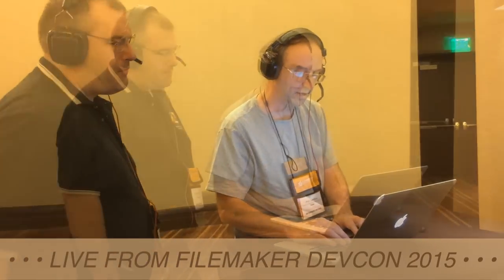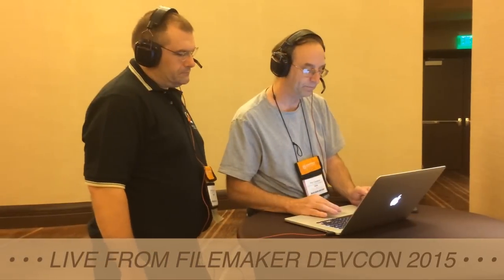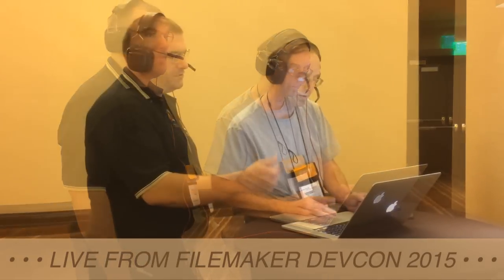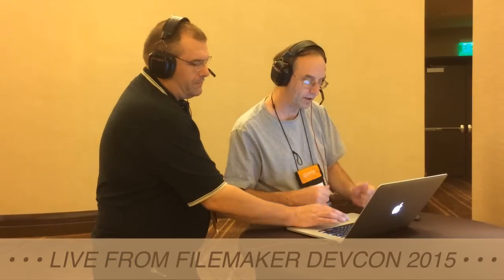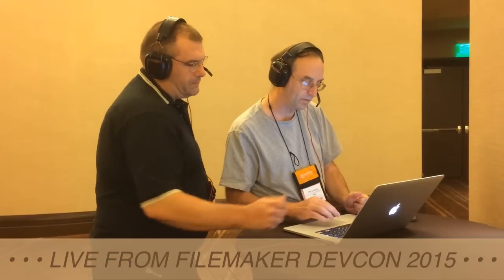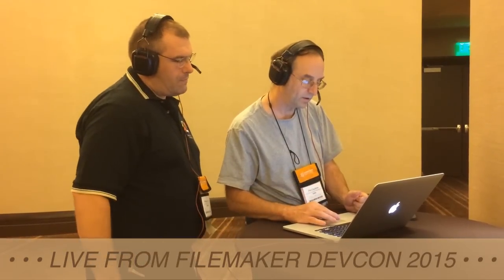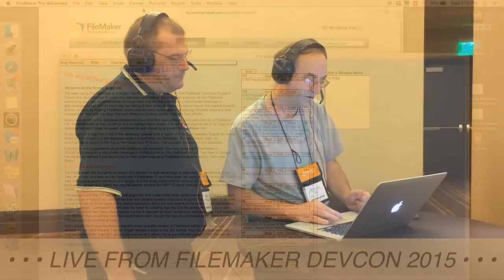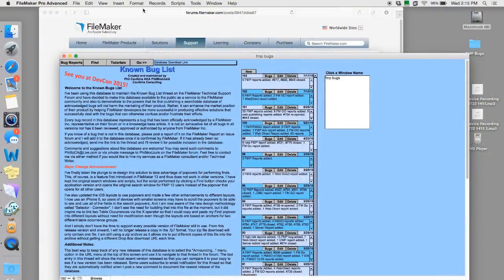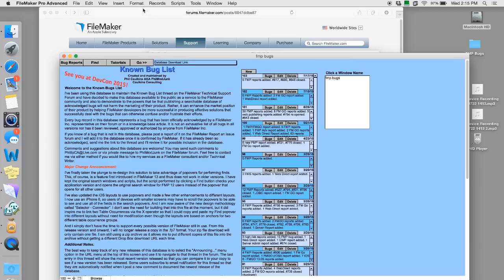...a public curator for all the known bugs that have been submitted to FileMaker and he maintains a FileMaker database list that's available to you to download and you can check to see what bugs FileMaker knows about. So if you run into a situation where you see a bug in FileMaker, you think it's a bug, Phil probably knows about it and certainly if he's seen it or seen someone report it then he's added it to his database and that's really cool Phil. So tell us how you got into this.